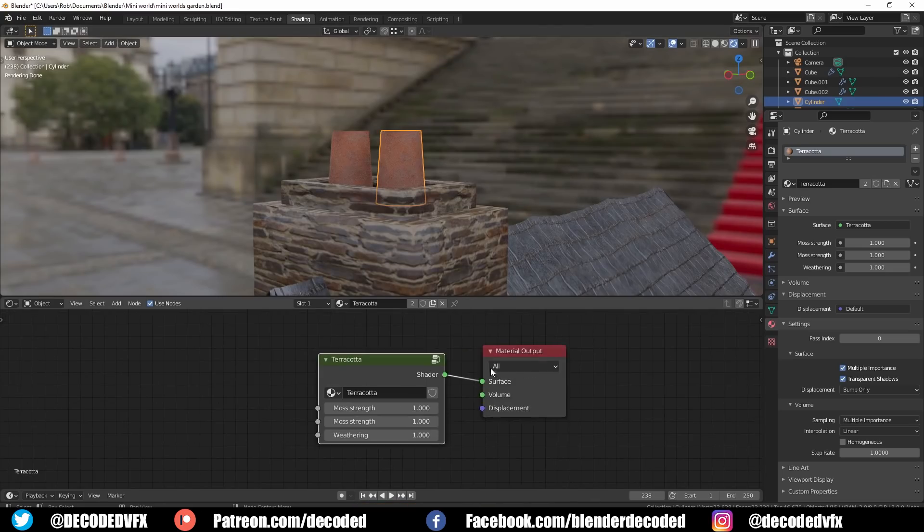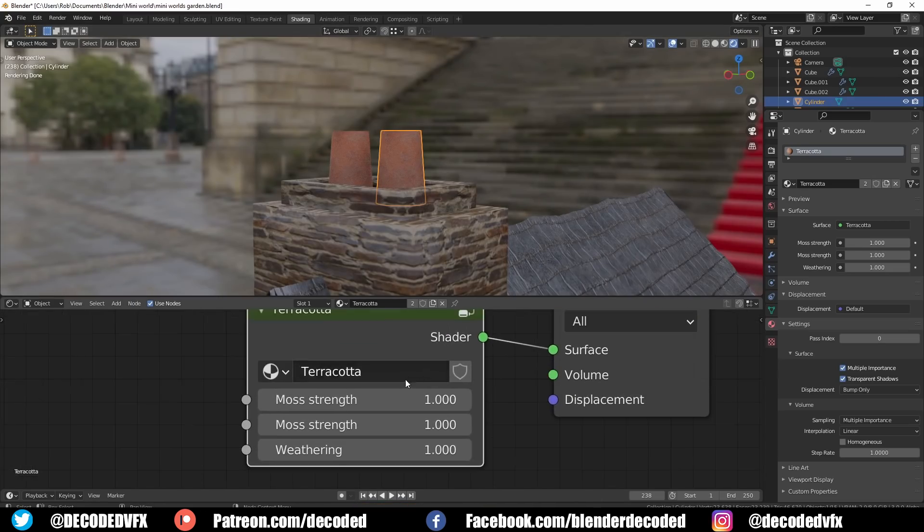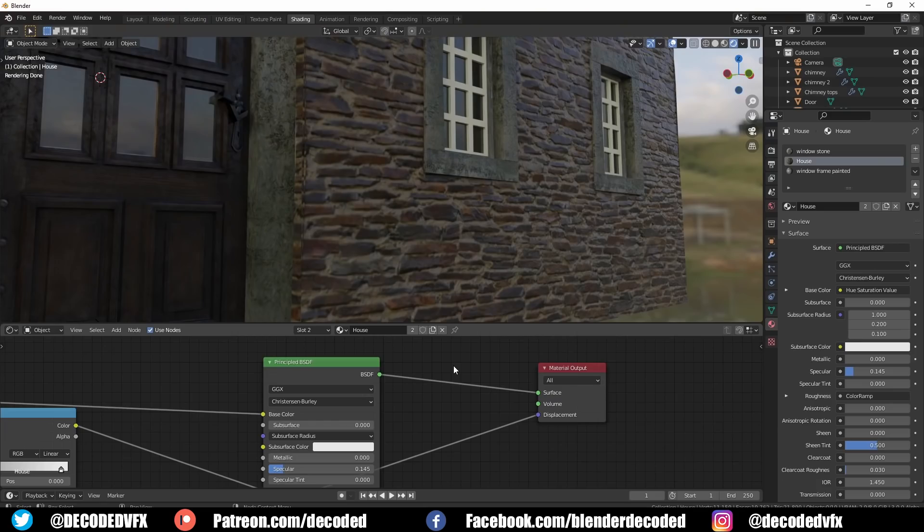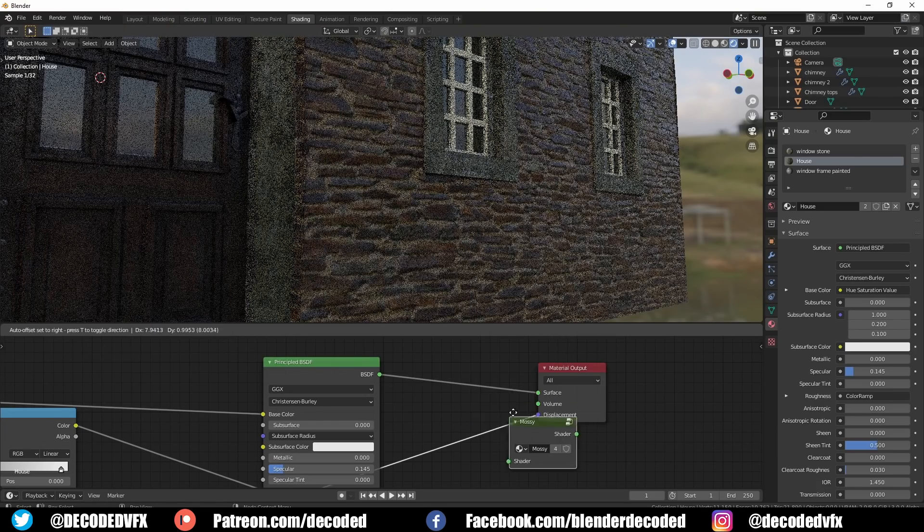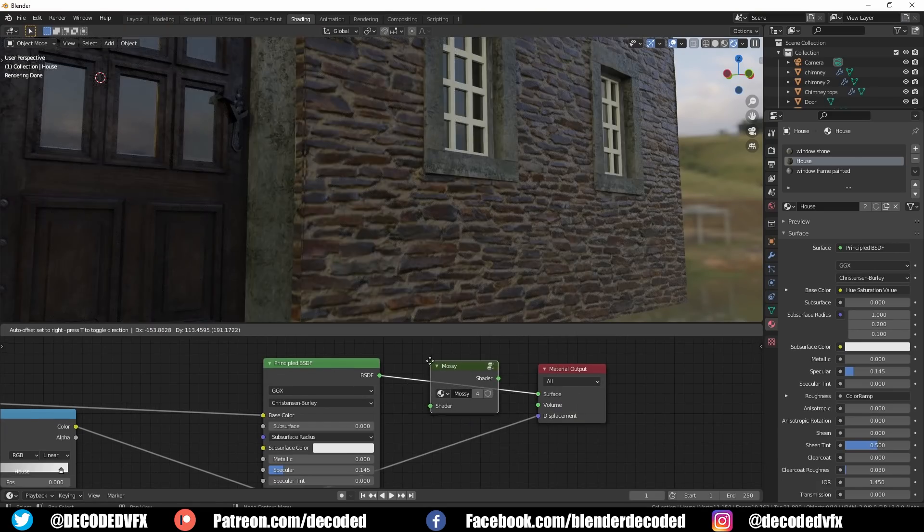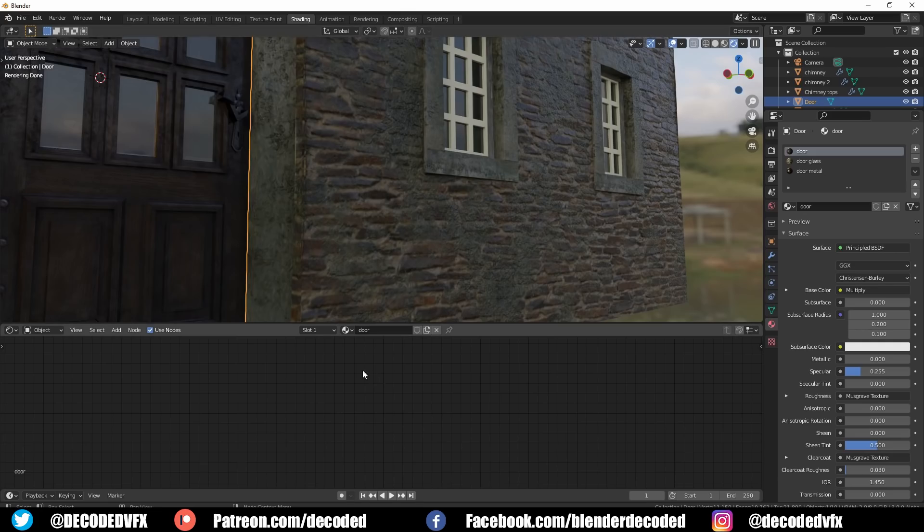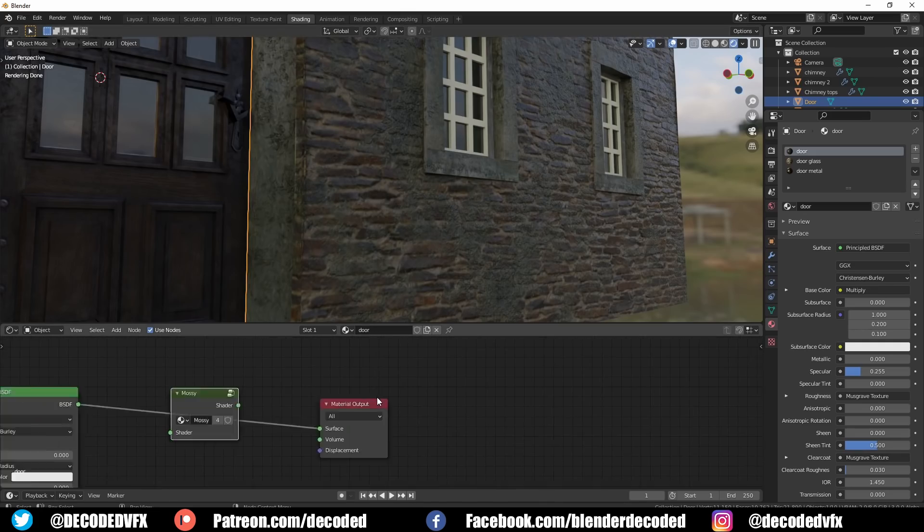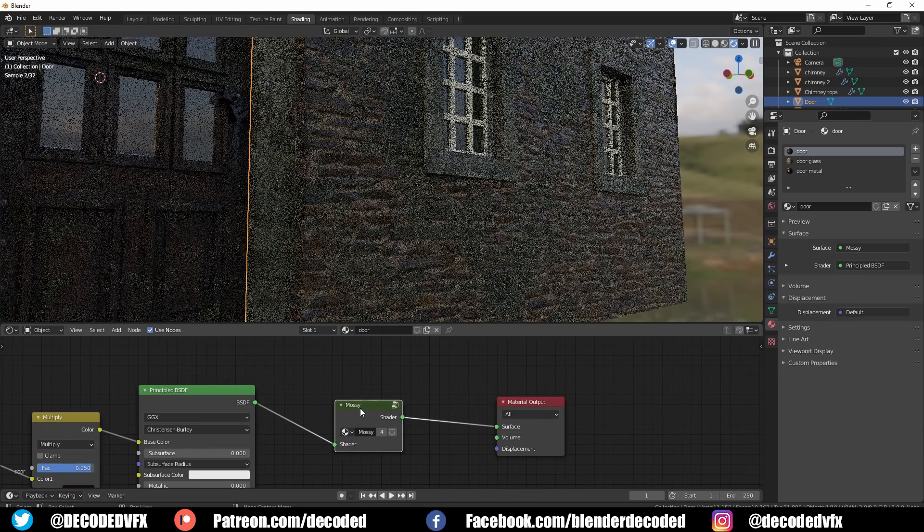So I created a new node group that just had the moss component. I could drag that into any material in the scene, connect it up to the end of the node tree, and it would automatically cover whatever material it was in this nice layer of wet moss. I'll be adding an updated version of this material to my Patreon sometime later this week.